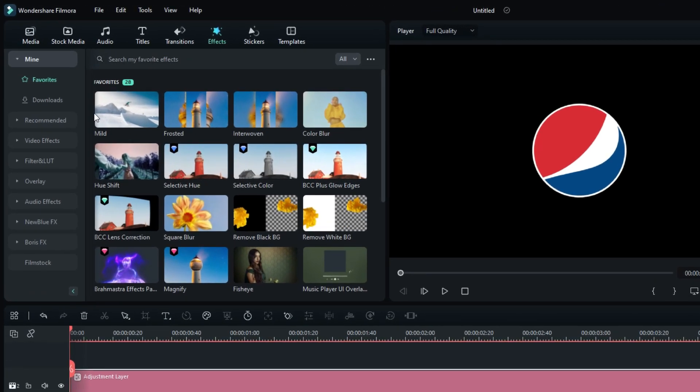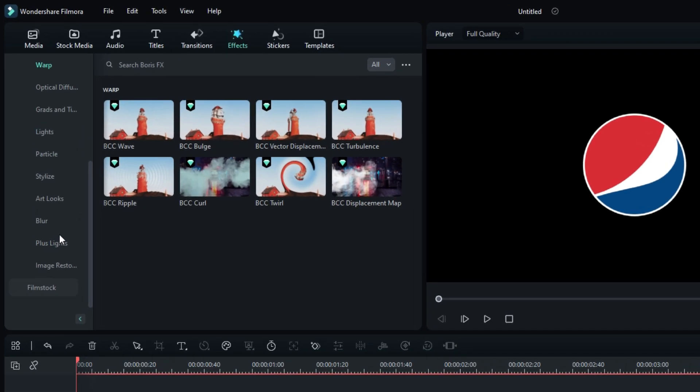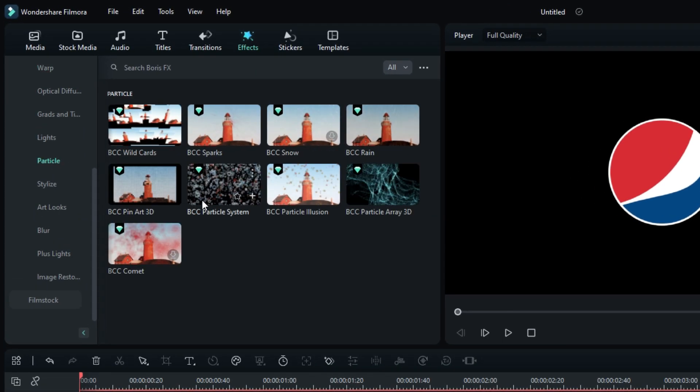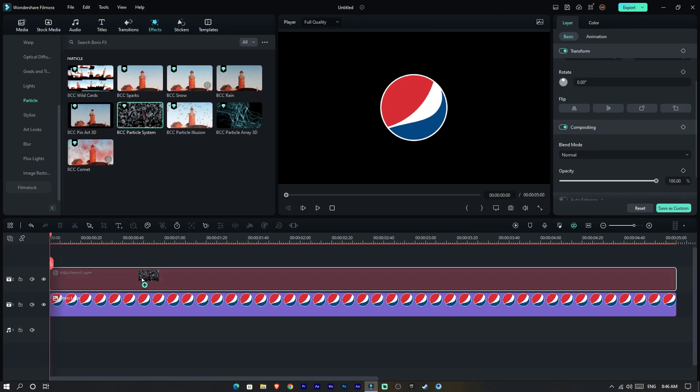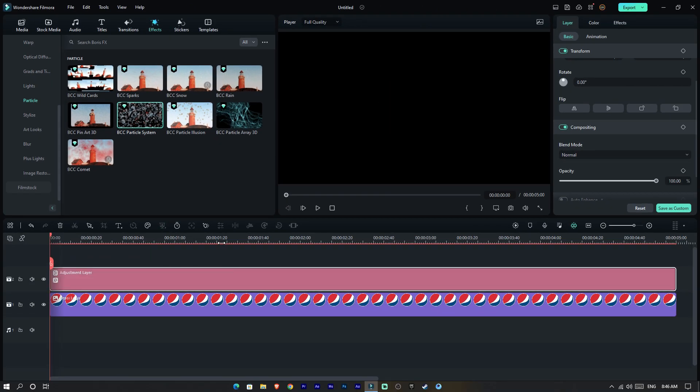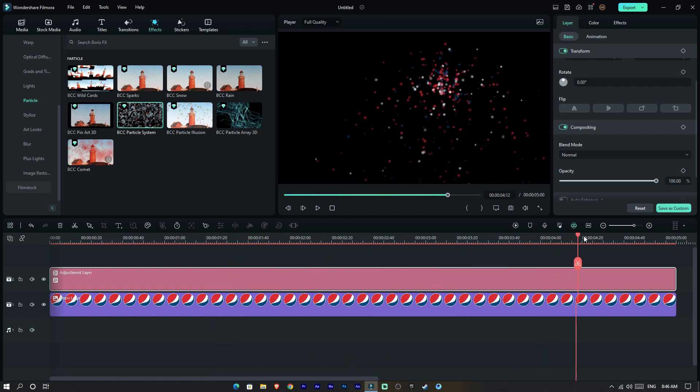Now go to the effects tab, select Boris FX, then select Particle. Then select the BCC Particle System and add it to this adjustment layer. Now our effect looks like this.